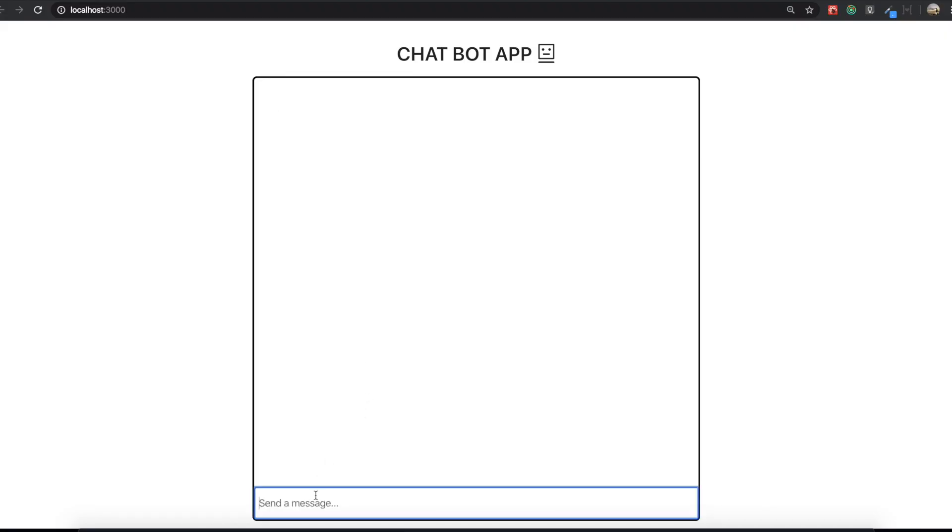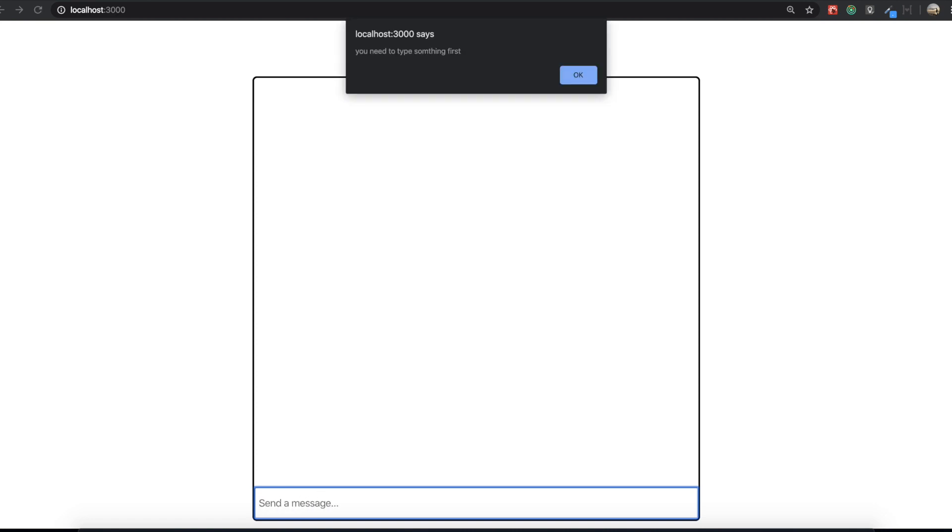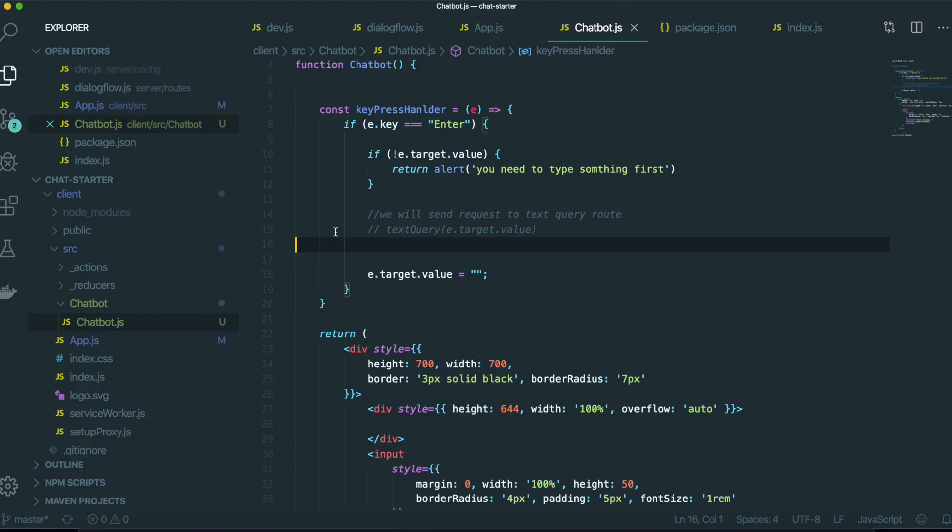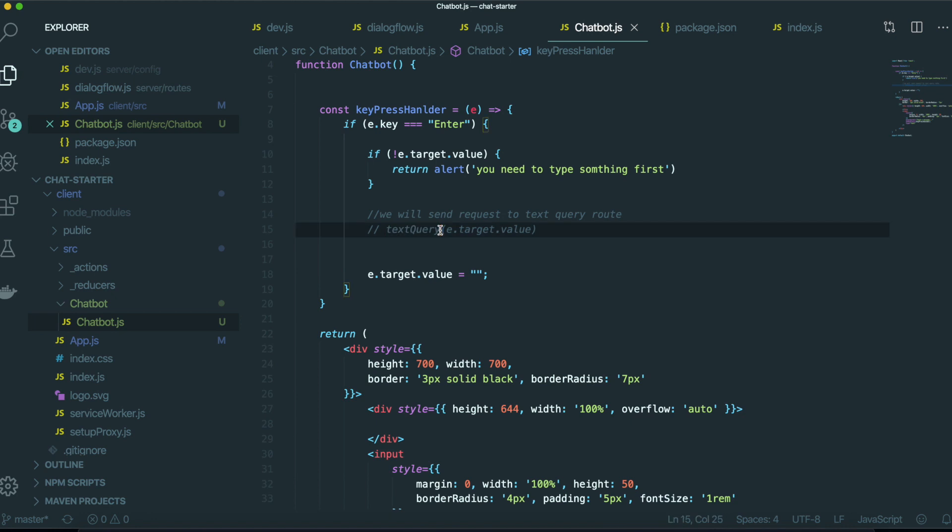We just try to type something. Type something. But if we don't type anything, we have this alert popup. I want to do step by step, so I pause the video here. I will try to make this text query function in our next video. Thank you for watching this video.